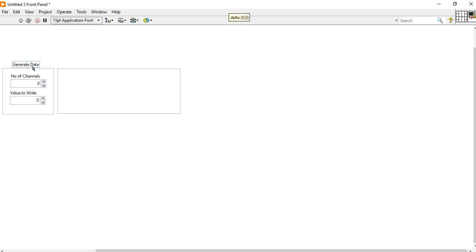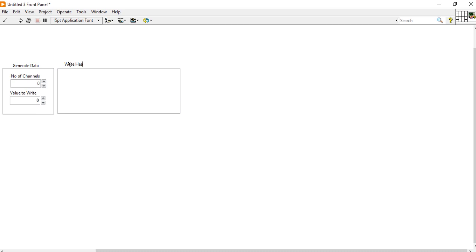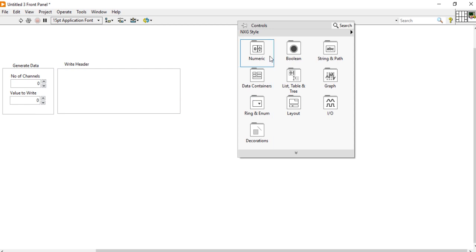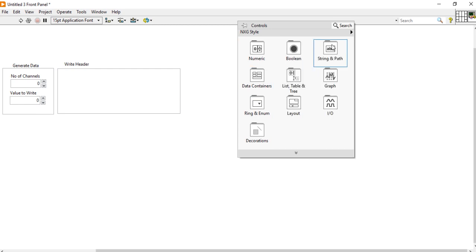So this one is for the generate data section — whatever data you want to generate, I am providing that information here. Now for the 'write header' section — whatever you want to write before your data equations — I am creating a 2D string array. So let me show how to create a 2D string array.